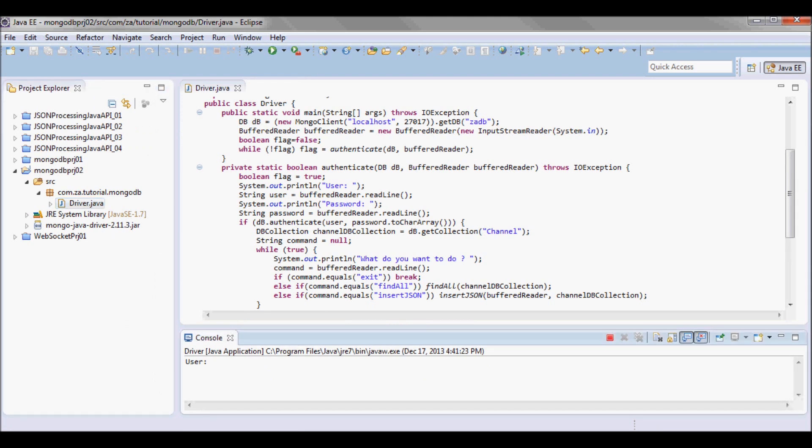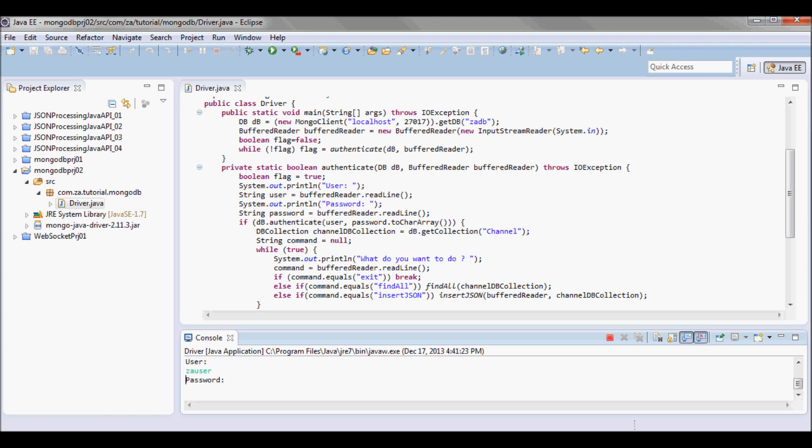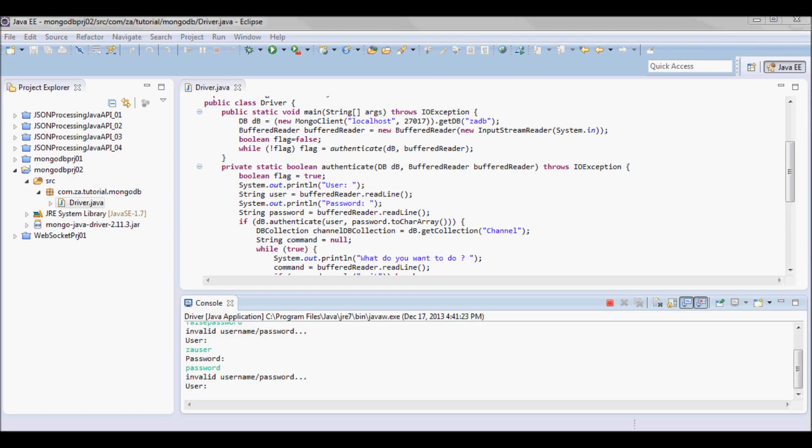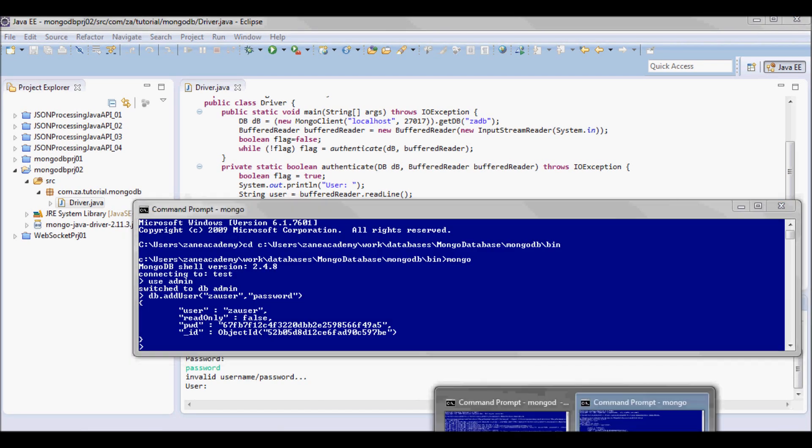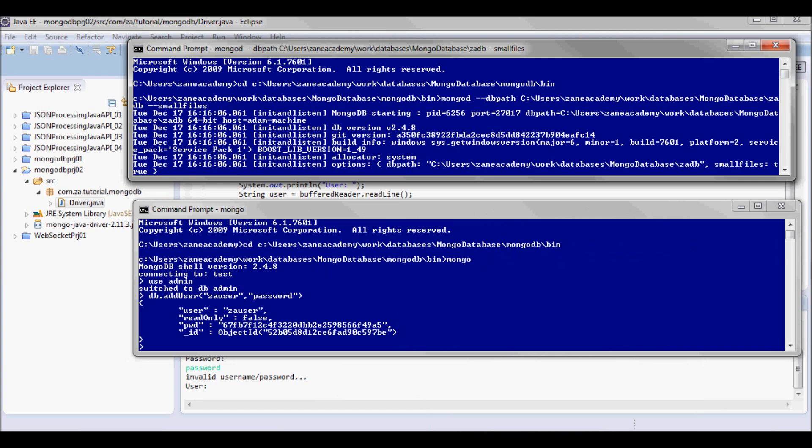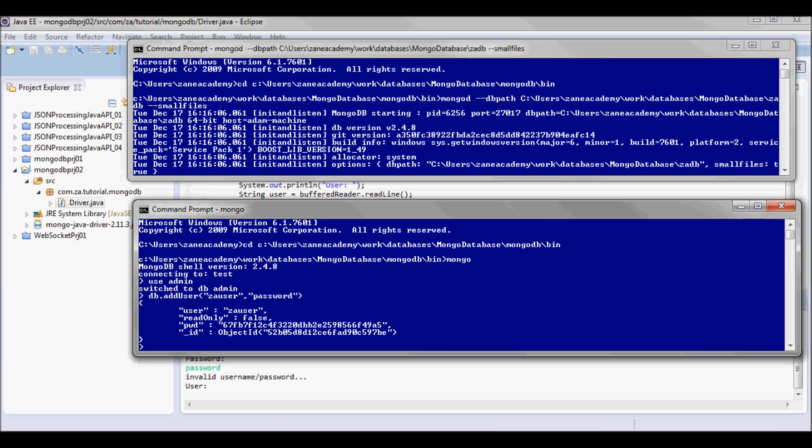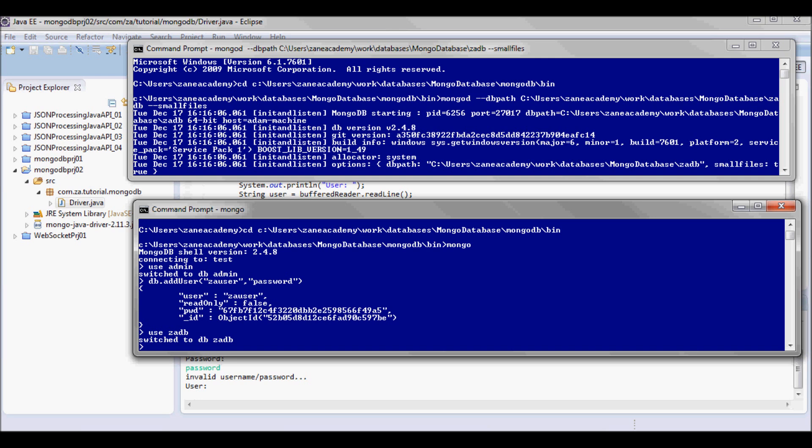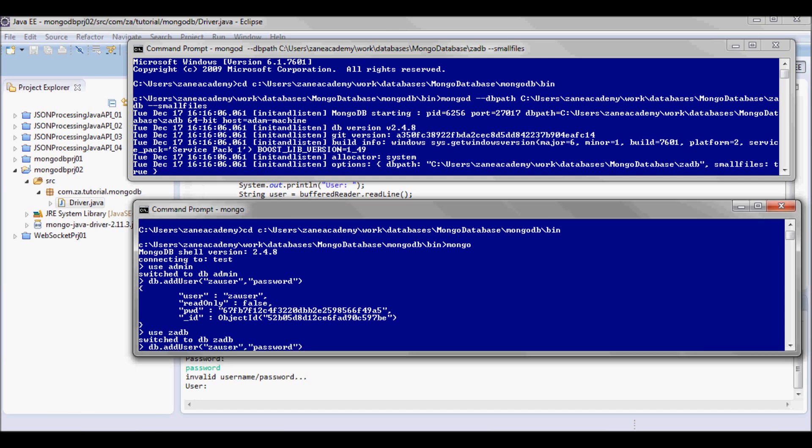So let me start with a false user. Invalid username password. Let's try now a valid user, so za user and the password of password. So let's go back to my command prompt. So when I set up this user I set it up for the admin I think. So let me do use zadb and then do db.addUser, za user with the password of password.